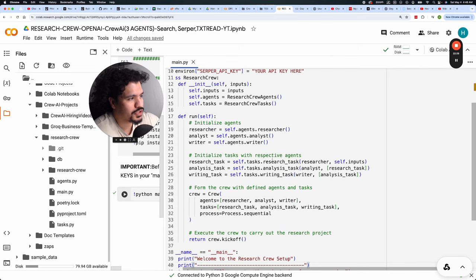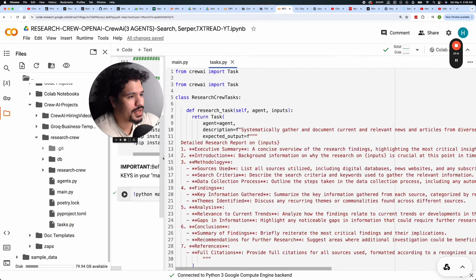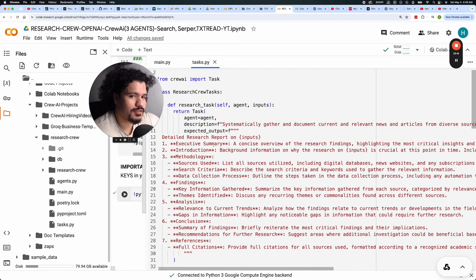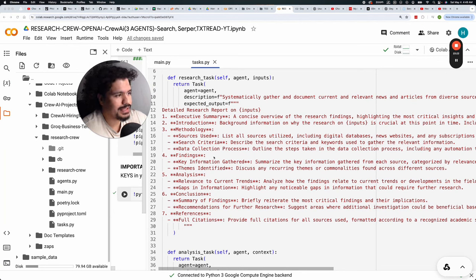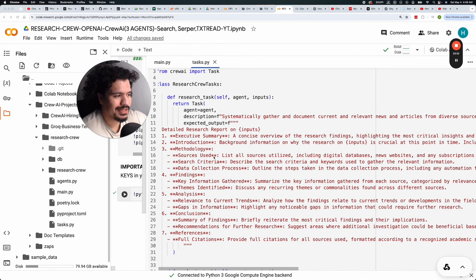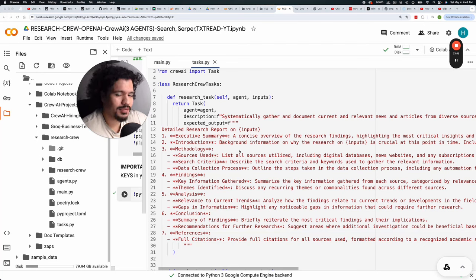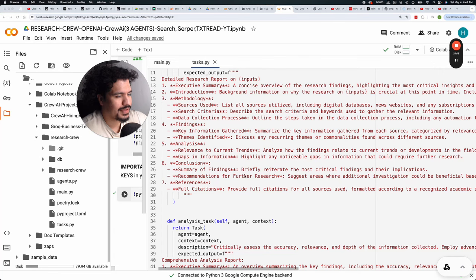That initial user input gives context to your crew. The crew runs the research task from the researcher agent first, who passes findings to the analyst, who then passes findings to the writing agent to summarize. One of the most important parts of creating tasks for your agents is defining the expected output. I'm giving each agent not just a description but a template of what I expect to see — almost like a formatted report, so the agent knows exactly what to deliver.